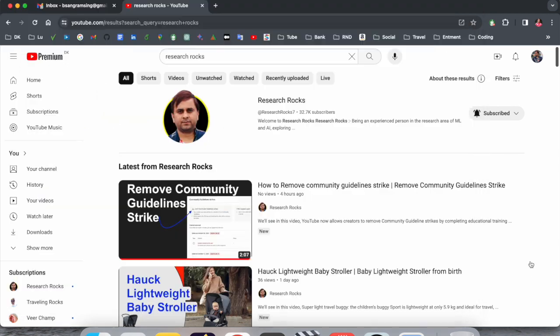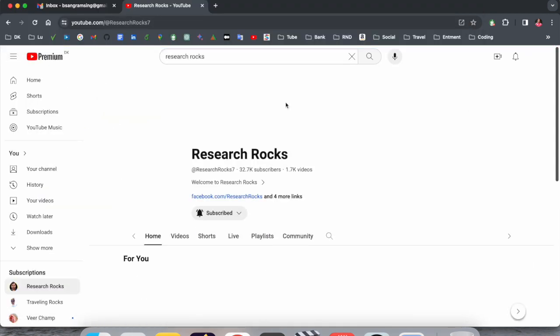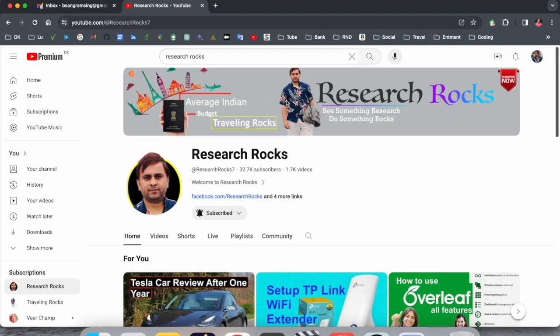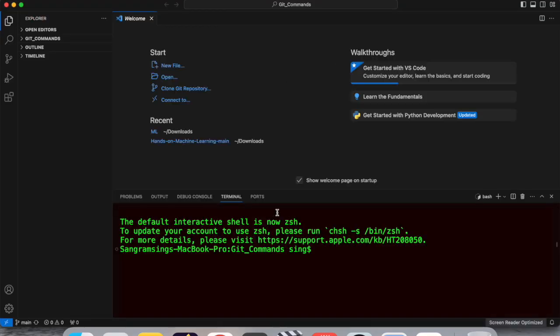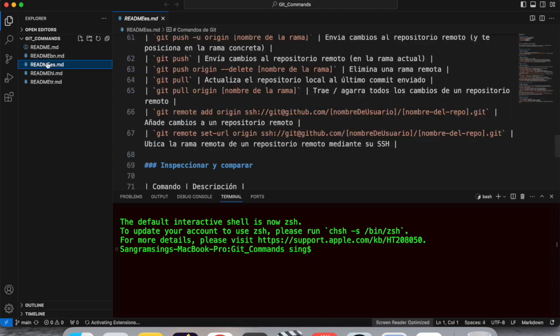Before starting the video, please subscribe to our YouTube channel Research Rocks. First of all, I'll open my Visual Studio Code. This is my Visual Studio Code, and I've already worked here on Git repositories. I'll open a new window.